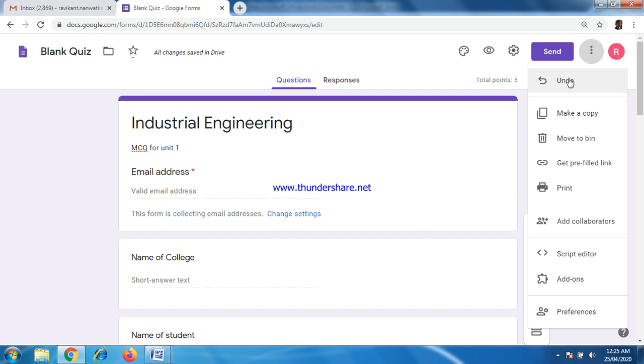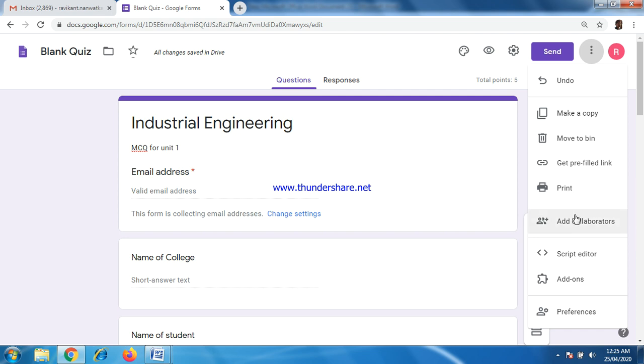Next, you can undo the options also, like control Z or undo. You can create multiple copies of this, so that you need not to create number of settings in further question papers. For recycle bin, you can choose print in PDF form maybe. Add collaborators if you want to add number of people's or number of your colleagues to give write access of this Google form. Then you can add collaborators. You have to simply put their mail IDs and you have to send them. But it will be restricted for that same organization.